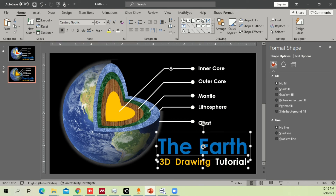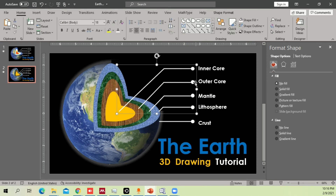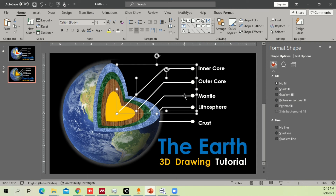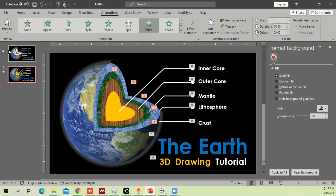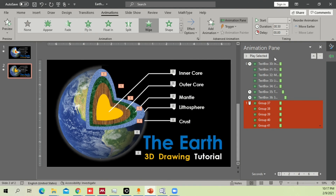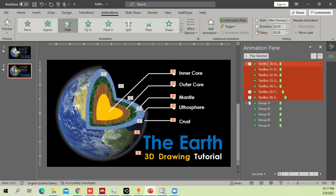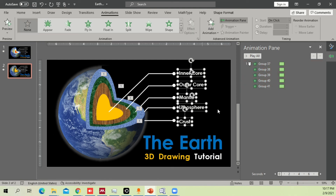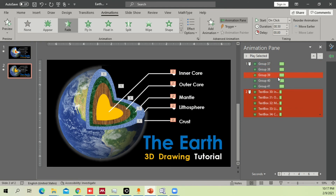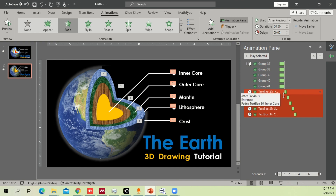For animation, group each label line with its corresponding circle and text. Select all the groups one by one while holding Shift, go to Animation options, and set Wipe from Left. Open the Animation Pane, remove any unwanted previous animations, and increase the duration to one second so the animation isn't too fast.